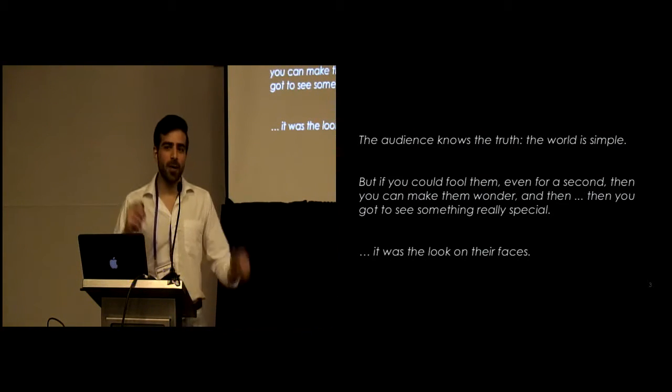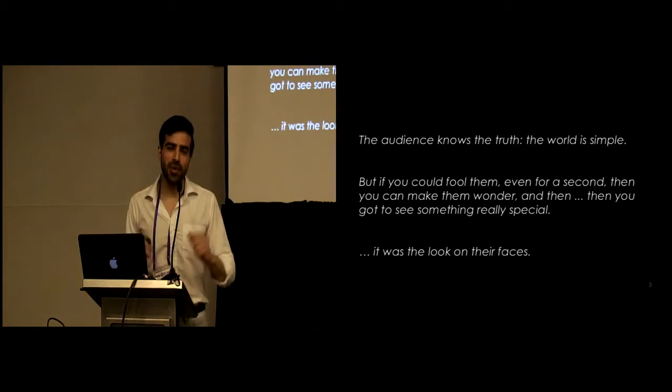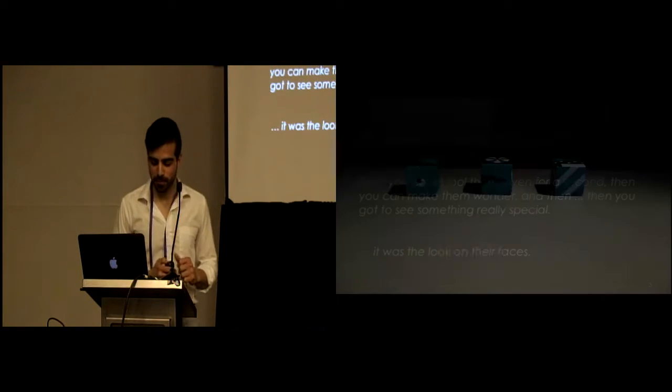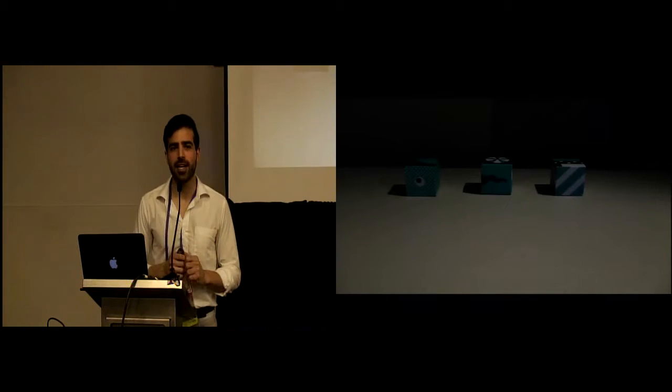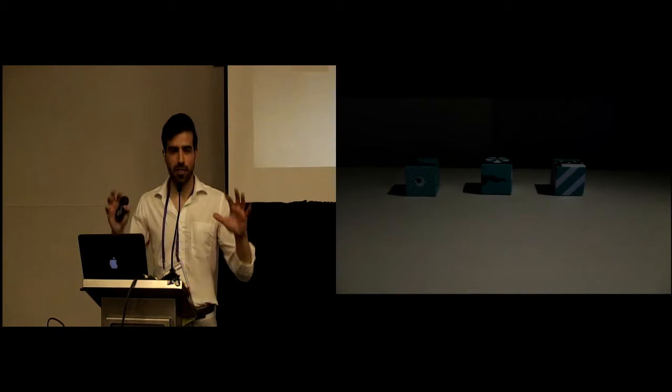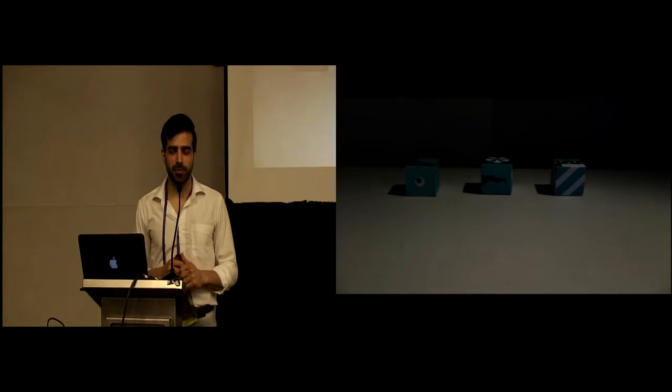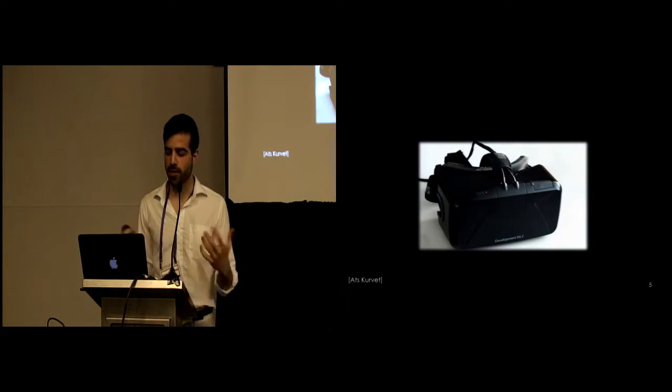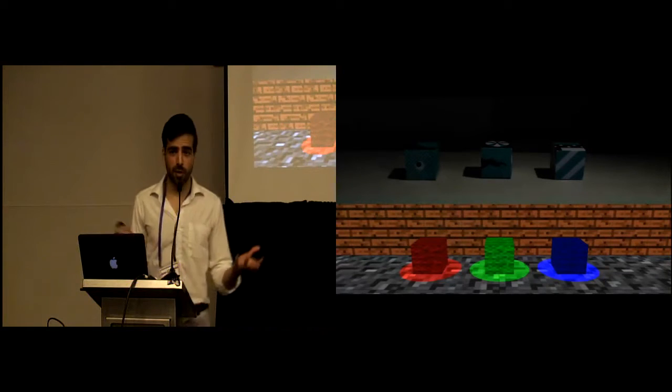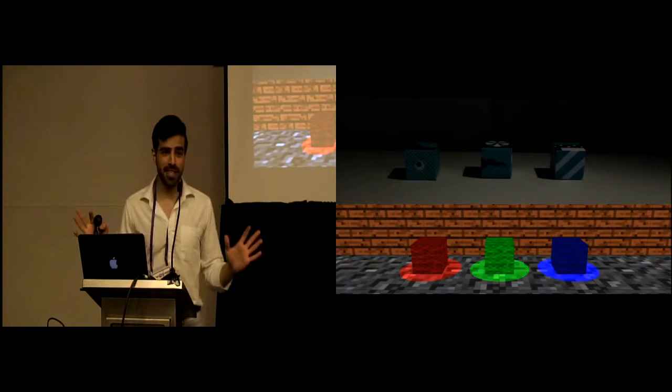Today I want to talk about my obsession with illusions in virtual reality. I'm going to start with a very simple trick. You're going to come into a room, you're going to see three cubes on a table. You're going to put on a head mount display, a virtual reality head mount display. And then you're going to see three virtual cubes. Everything seems nice and dandy.